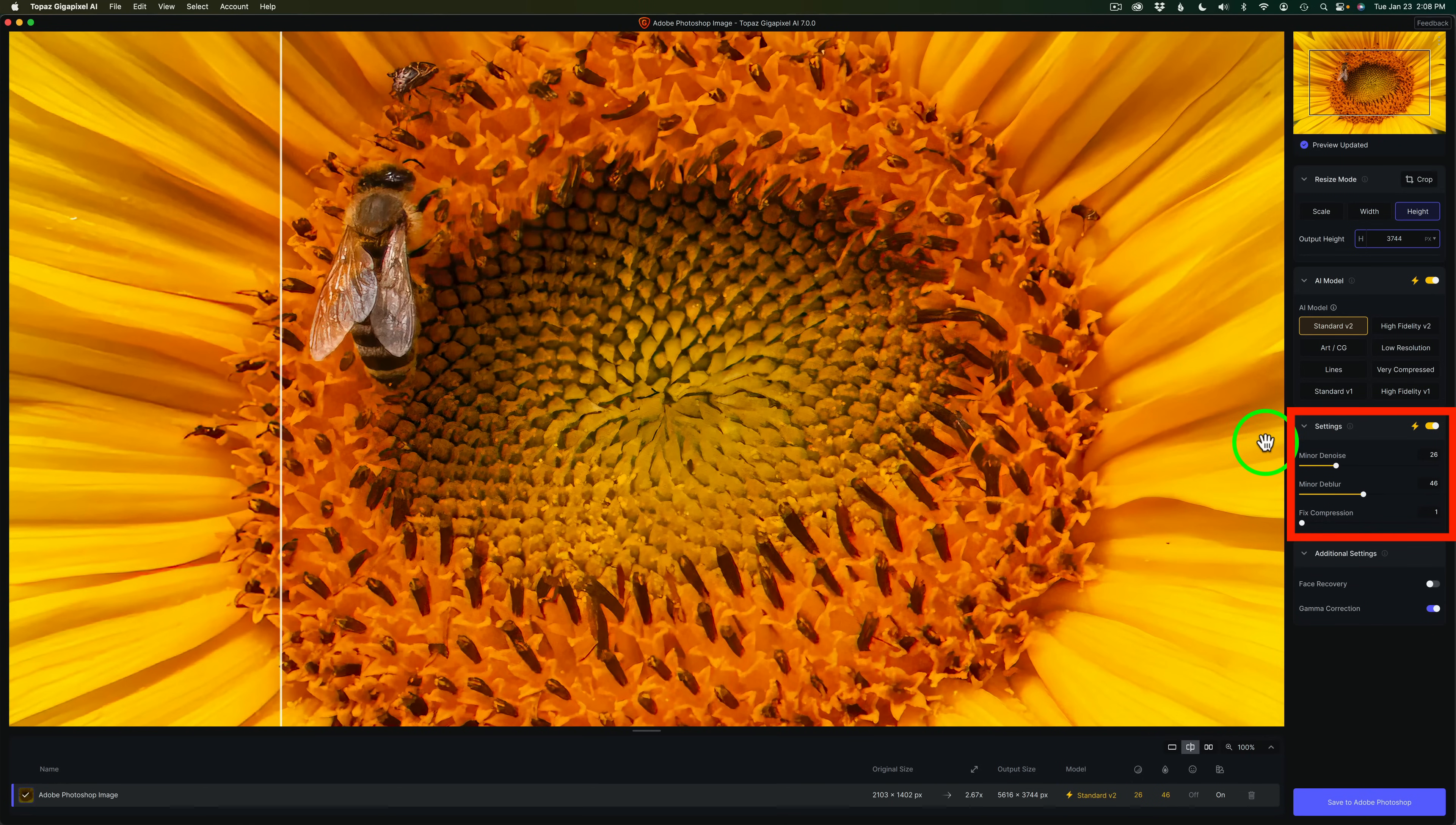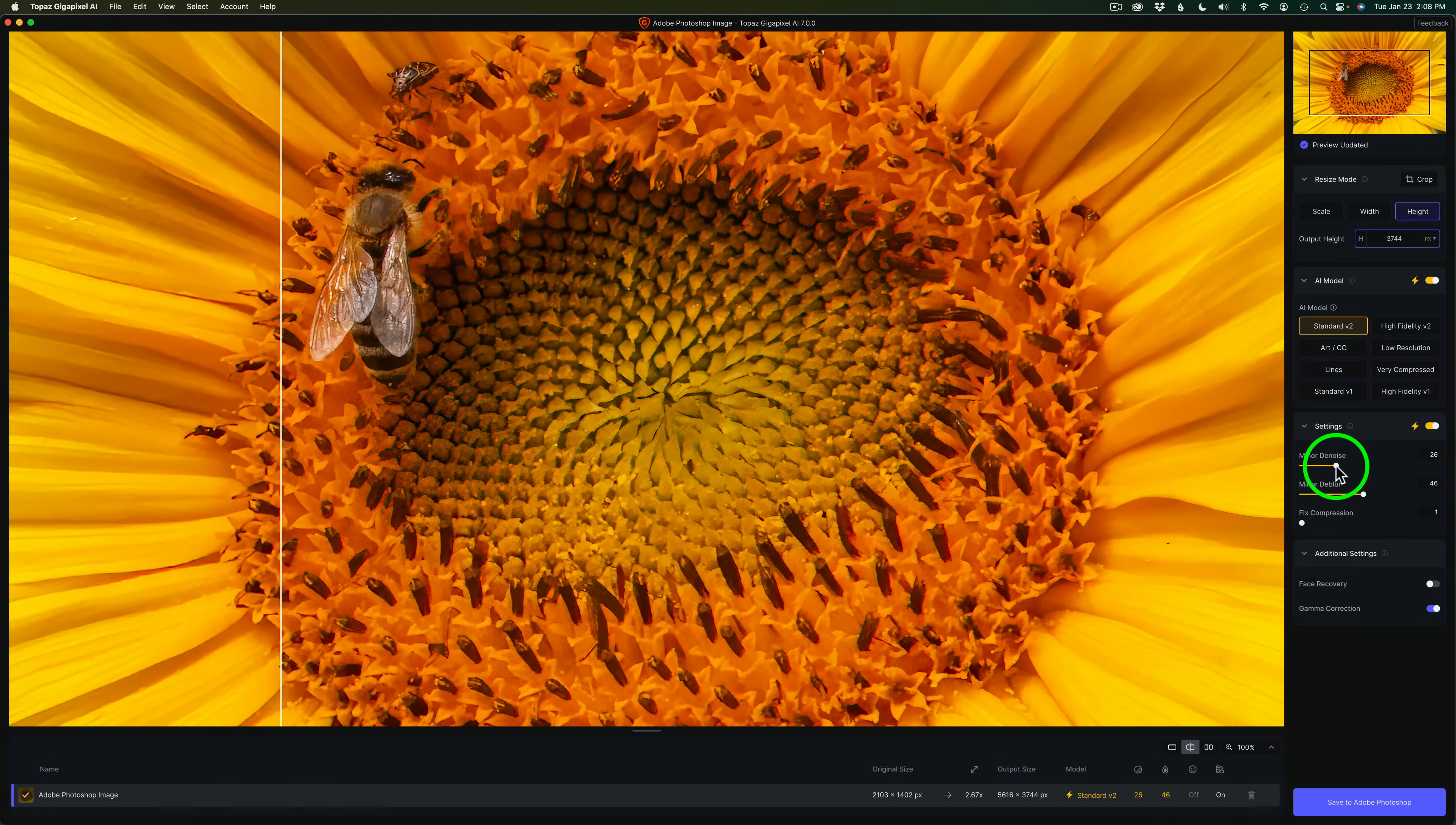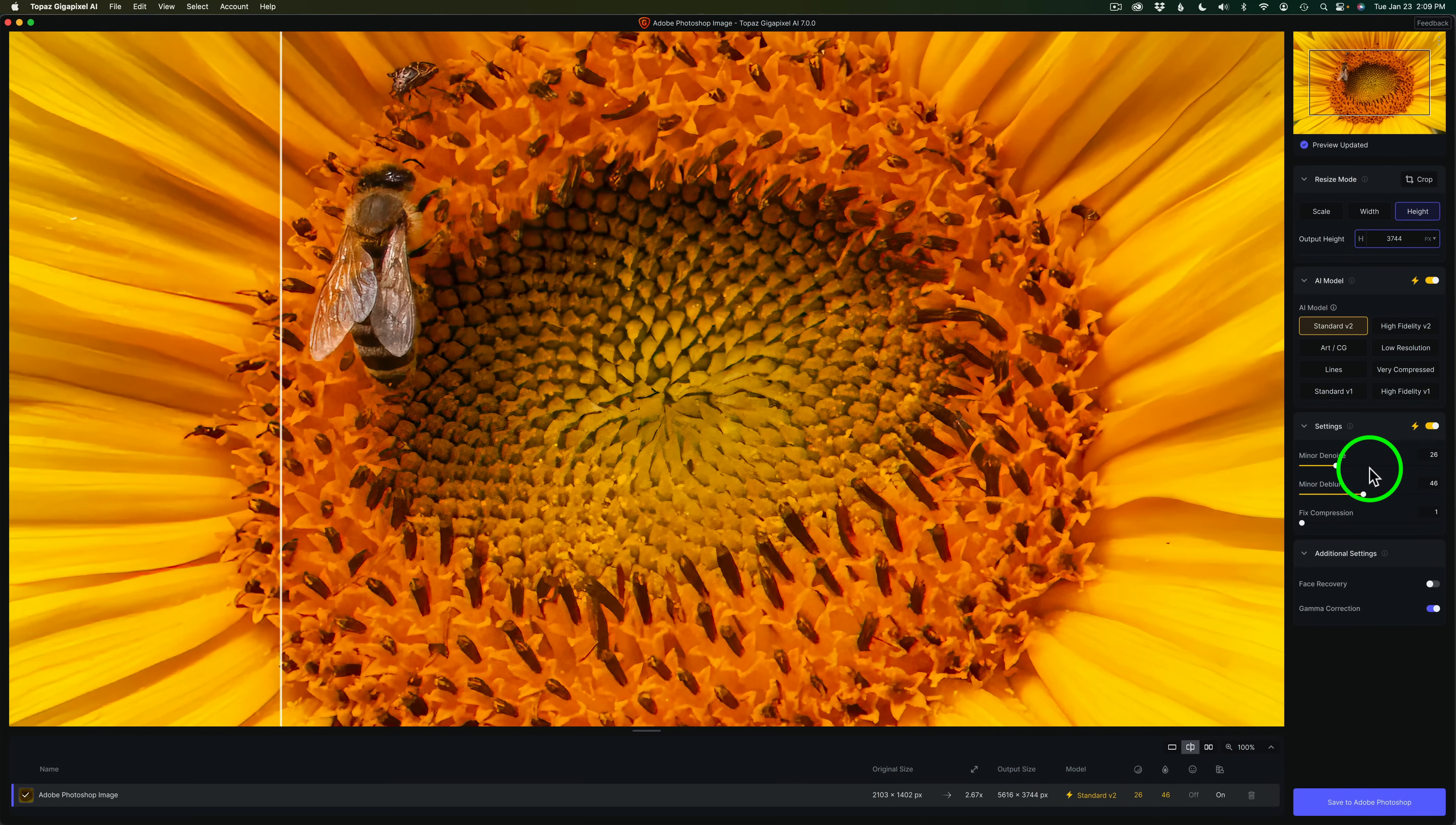But if I didn't think it was sharp enough, I could take the minor deblur slider and drag this more to the right and change the setting as well as if I felt it had too much noise in it. I could take the minor denoise and drag this further to the right and try that out. So you have full control over what Gigapixel is giving you.